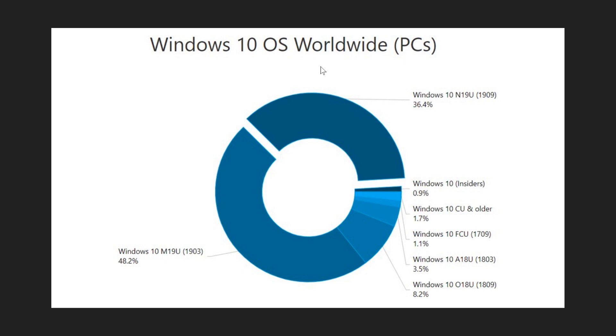People are not moving much to the November 2019 update. And as we are about to get the version 2004 it's going to be interesting to see in the next months how fast it actually is going to be adopted by most users.